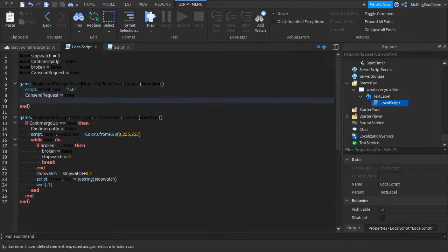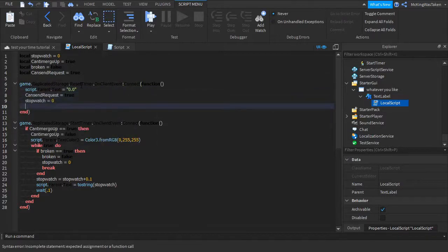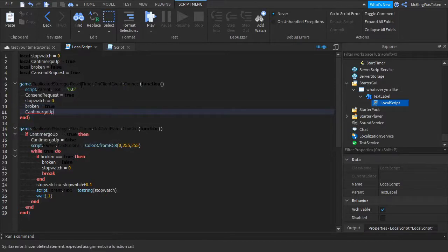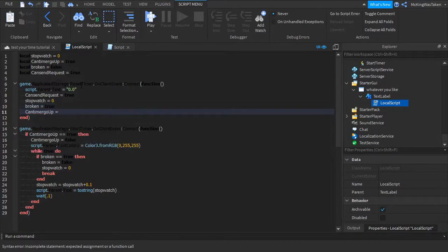The local script is pretty complicated, so if you have any trouble let me know in the comments below, or join my Discord server.